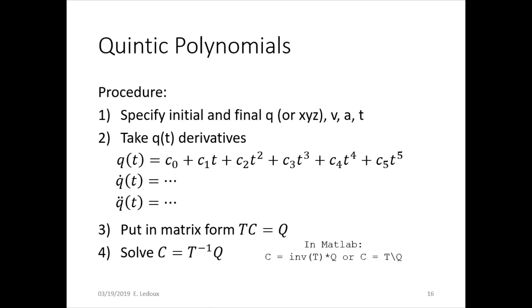Then you can solve c equals t inverse q using either the inverse function on a calculator, if your calculator does matrix inverses, or you can do it in MATLAB. This is really difficult to do by hand because taking the inverse of a six-by-six matrix is kind of a monstrosity. But you do need to be able to set it up completely and then just do the operation using a program or calculator.